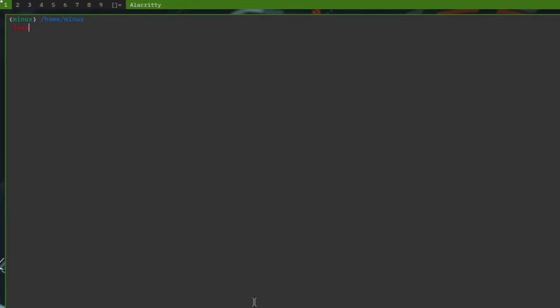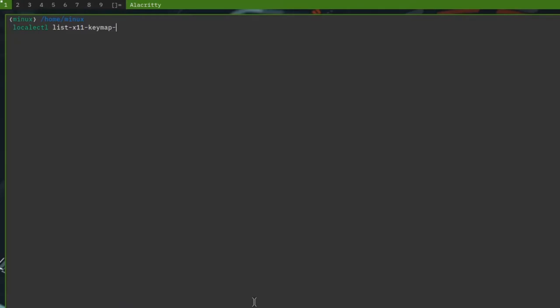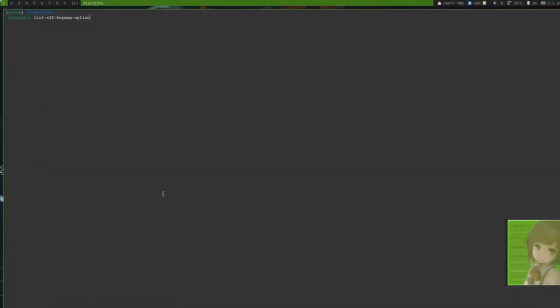So, the next program we're going to look at is called setxkbmap. Which is setxkbmap. To use this, you can see what you can do. You can do localectl list-x11-keymap. And then, we have Models, Layouts, Variants, and Options. And I'll explain each of those.